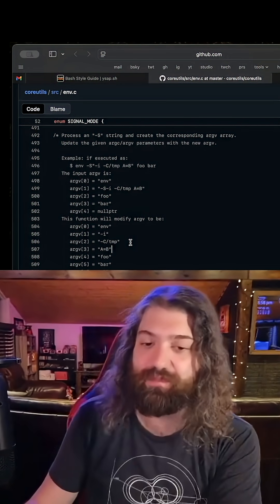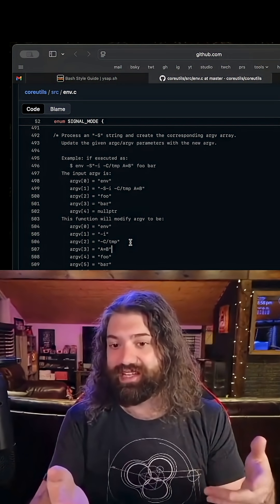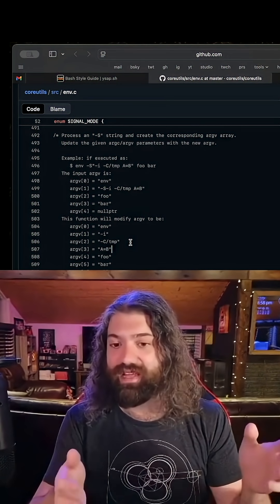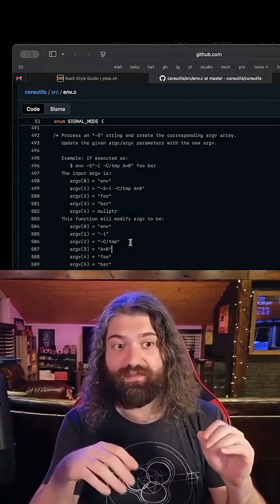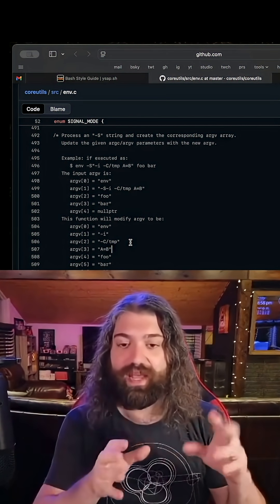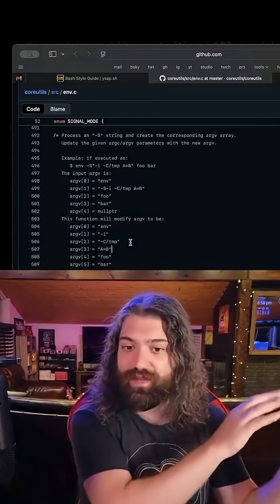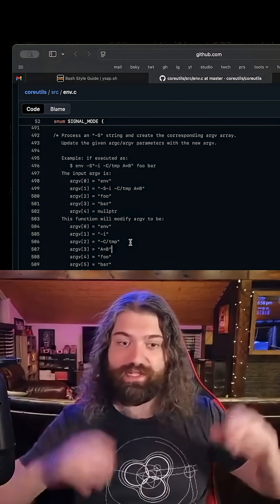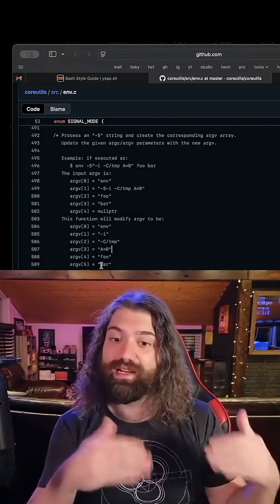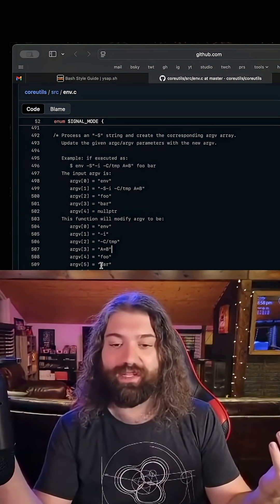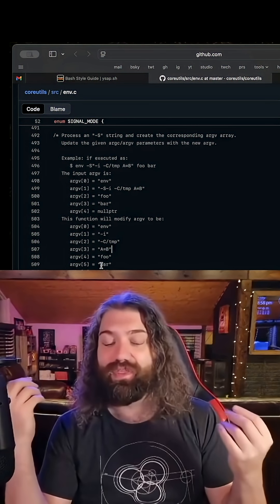The Linux kernel is executing the program and it's giving it to env as one big giant string. Literally, env is seeing dash capital s space, all the arguments space space space space as one big string. This function is what's responsible for breaking it into separate arguments so it can parse it like multiple options.